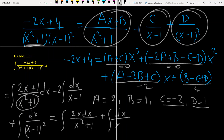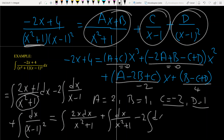So I separated the first integral into 2x dx over (x squared plus 1) and dx over (x squared plus 1). For the second integral, I directly write it since it is very easy to solve. And for the third one, we proceed similarly.